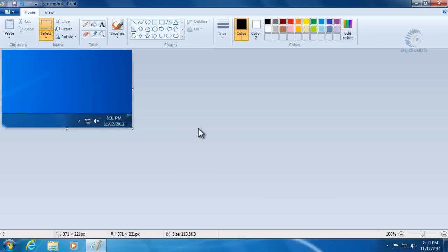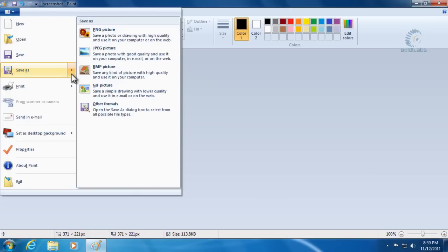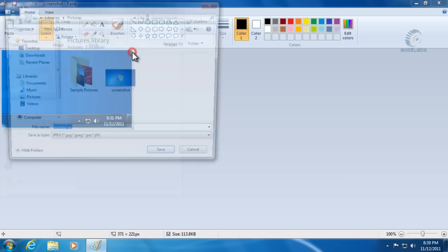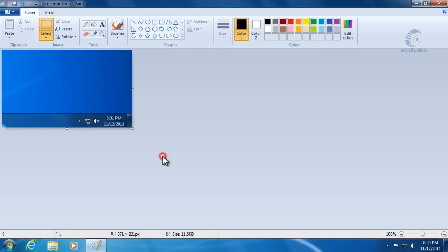Now we've got this nice little snip, and we'll go ahead and save it. Click the menu button again, select Save As, choose JPEG, and give it a new name. We'll call it 'screenshot snip' and save it in the Pictures folder.